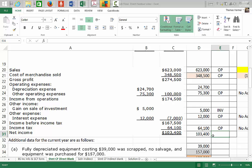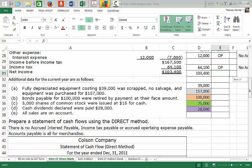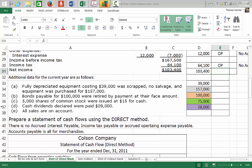If we were doing the indirect method, we'd just be taking this net income, deducting back that gain on sale of equipment, and adding back the depreciation expense. But we're doing the direct method, so we're going to be adjusting these accounts directly.